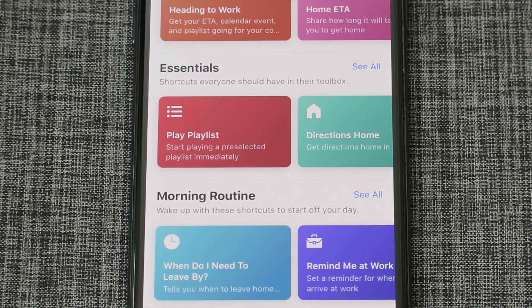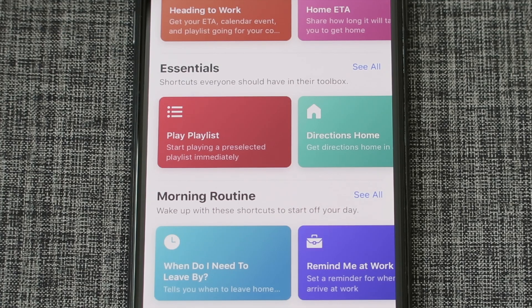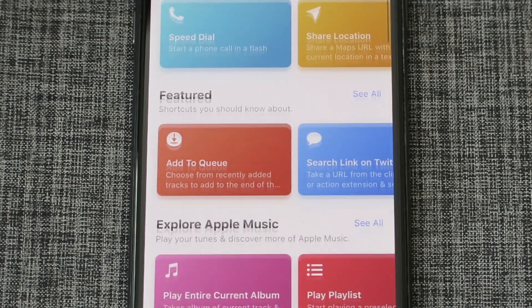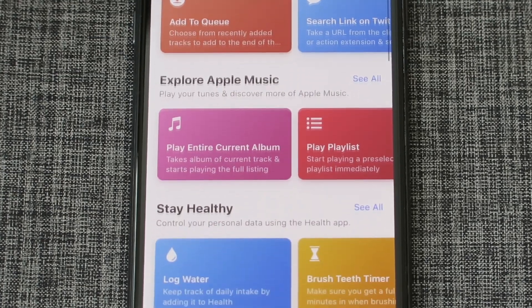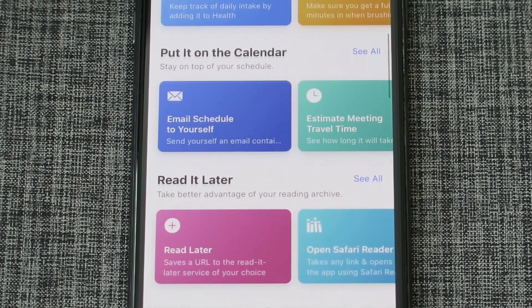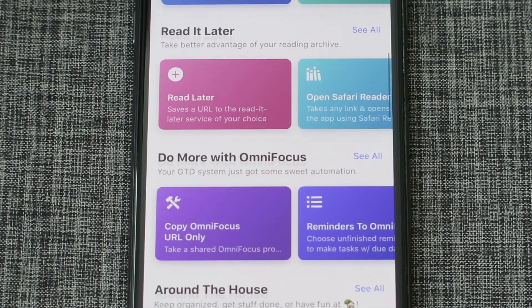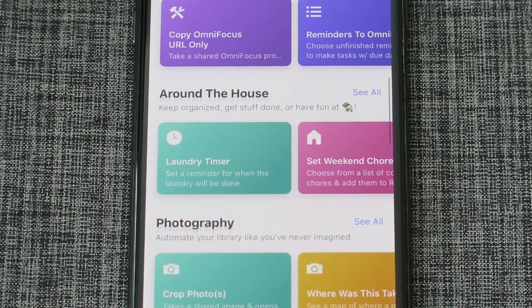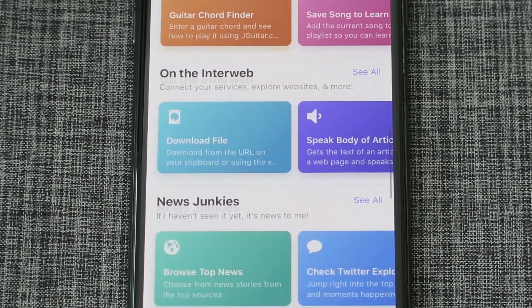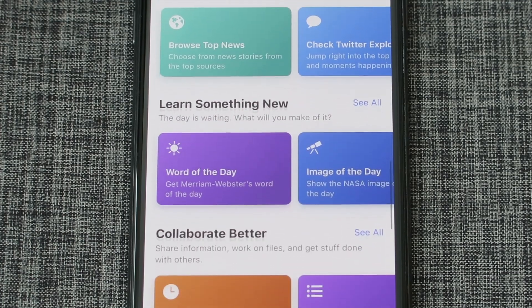Siri Shortcuts is incredibly powerful. You can make so many shortcuts that can save you lots of time, but one limitation you might realize is that you can't set shortcuts to run at specific times or at certain locations.